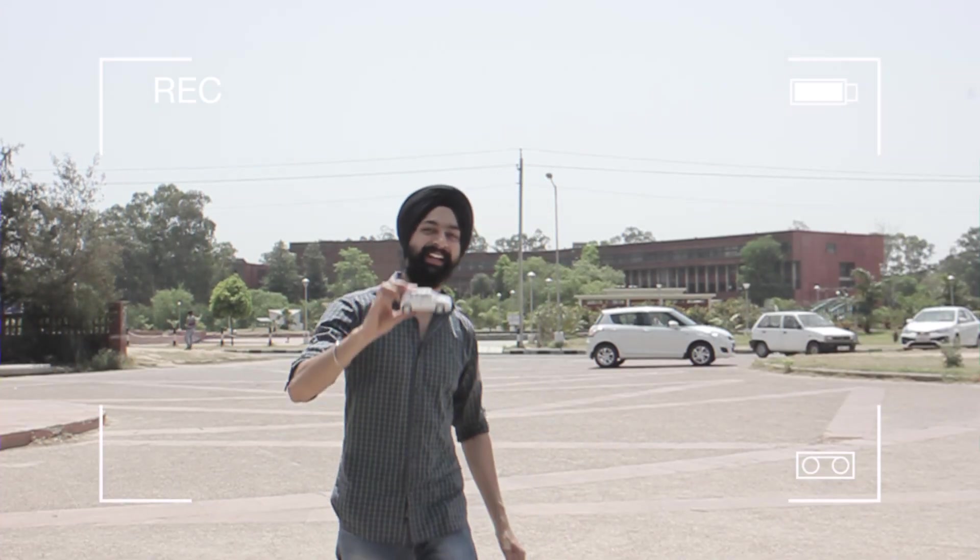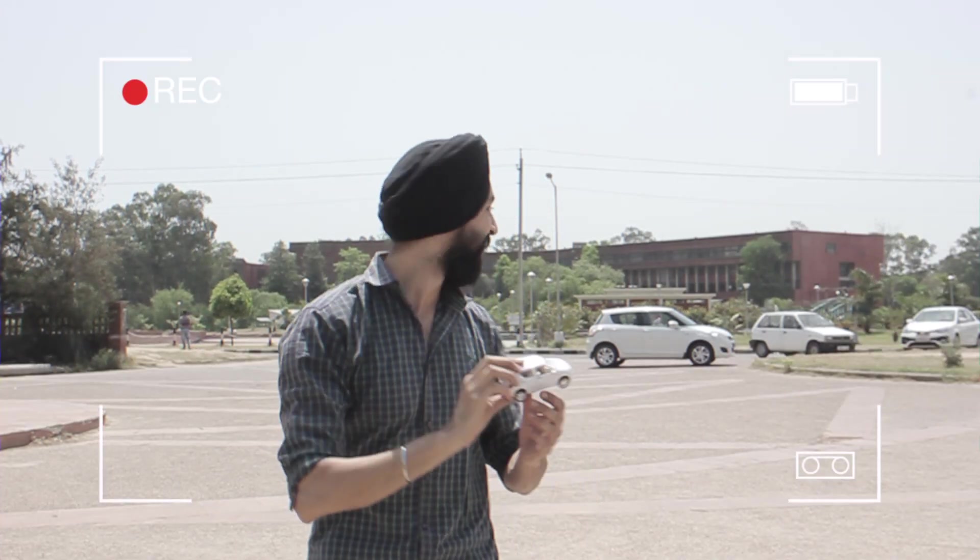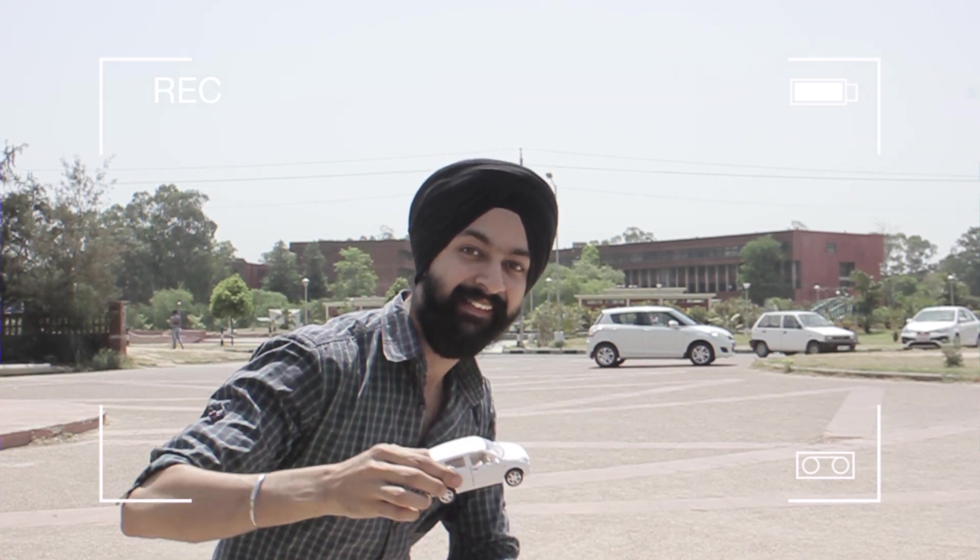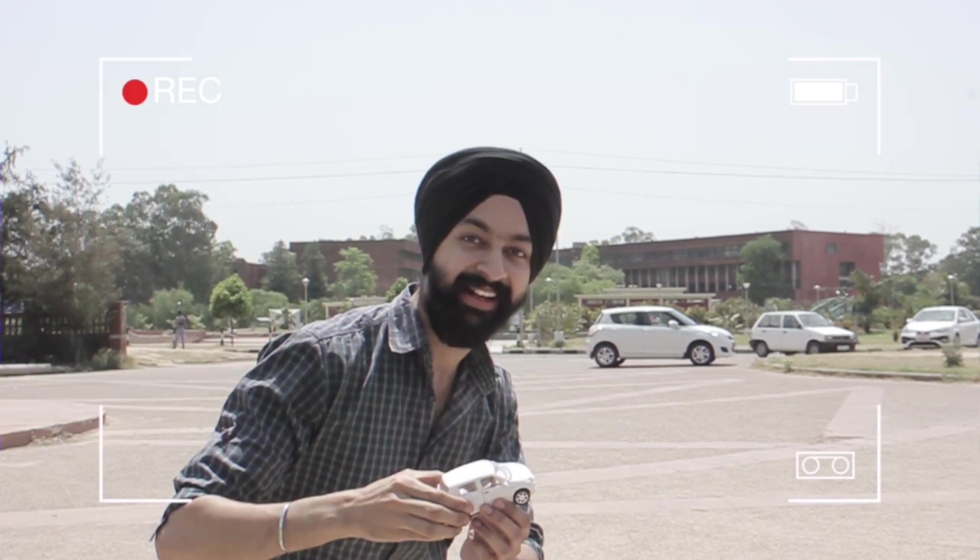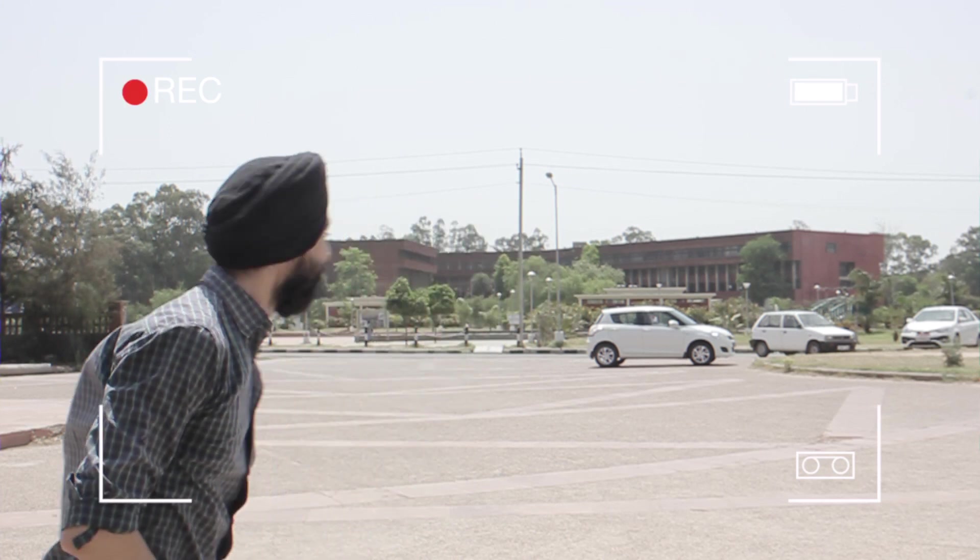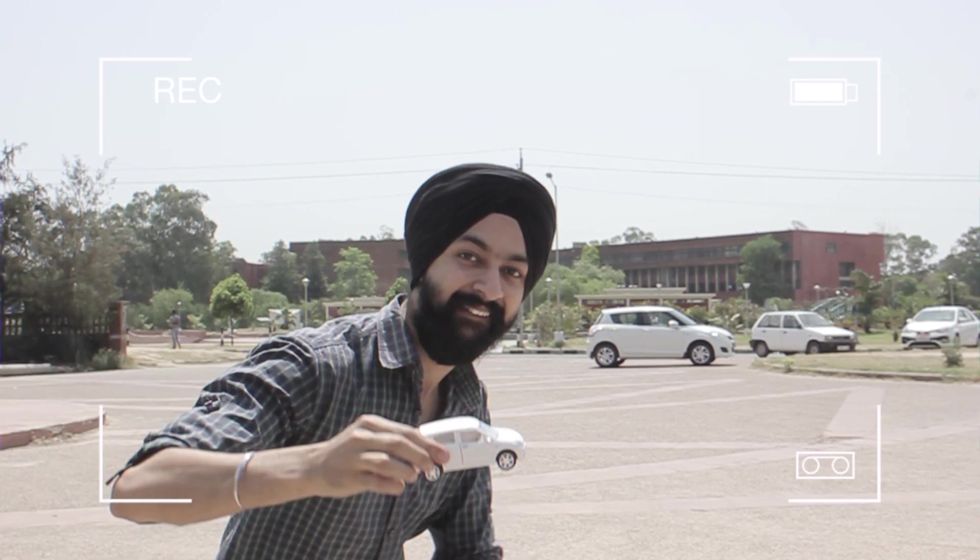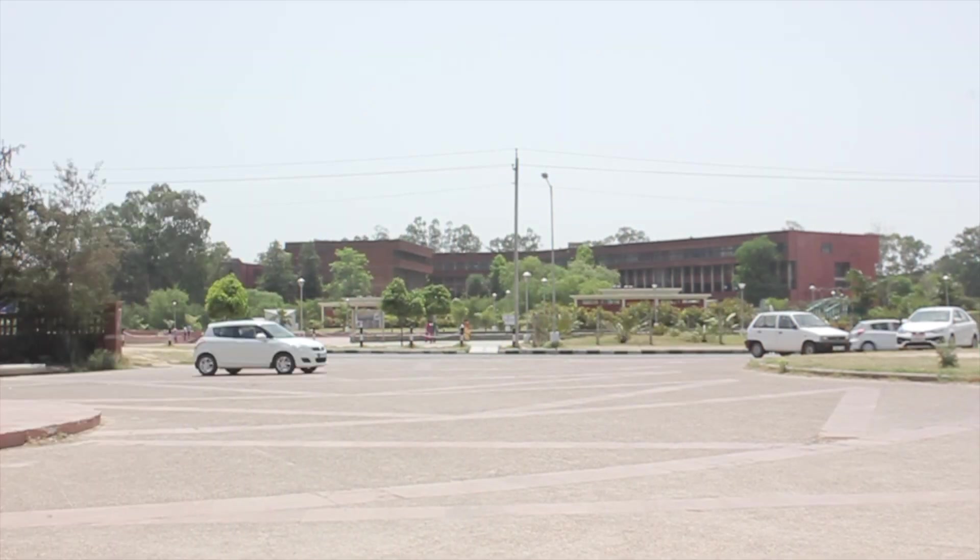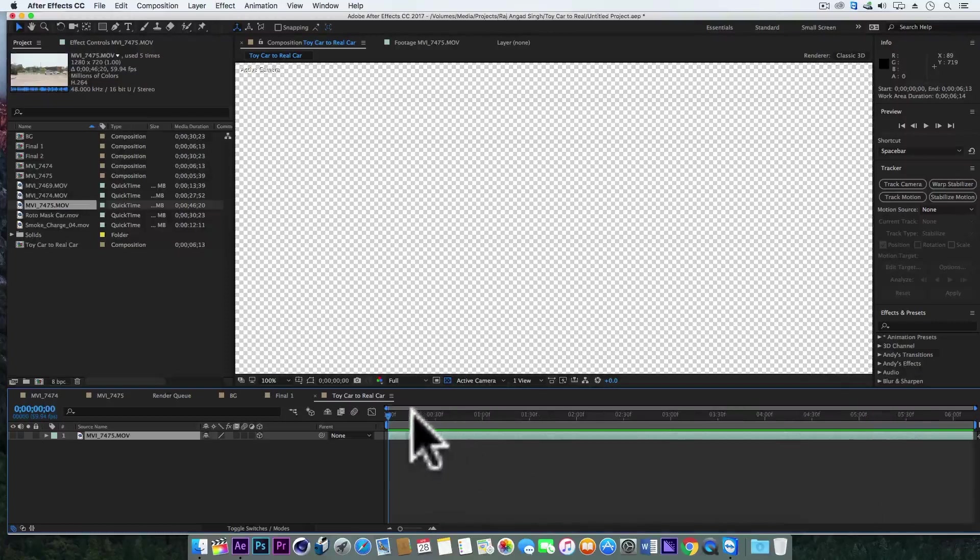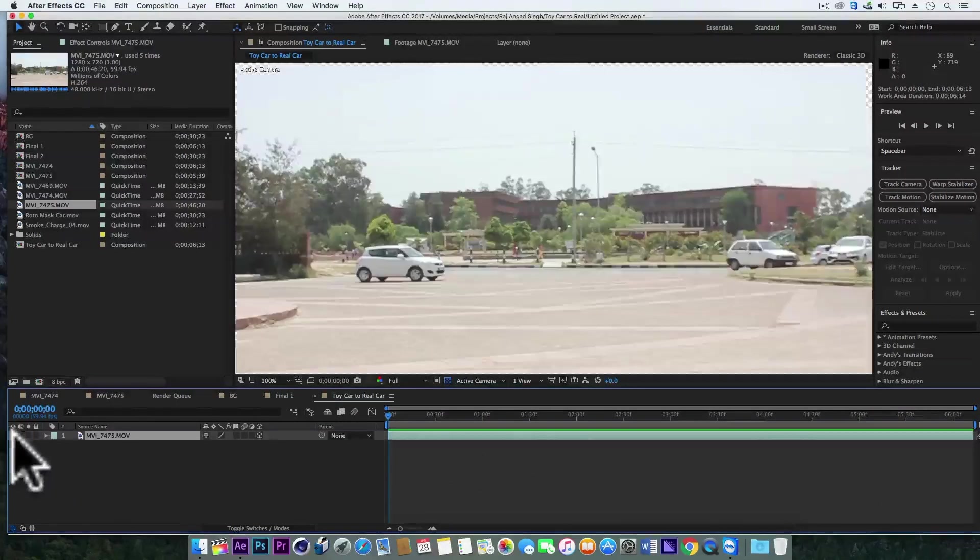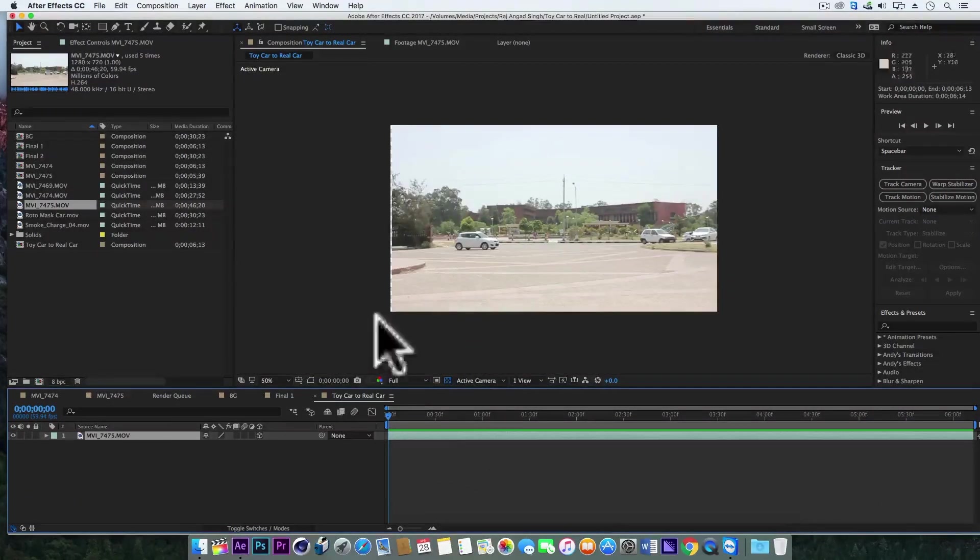Also shoot a clean plate. So here we are in After Effects and this is our clean plate. There's no car here.